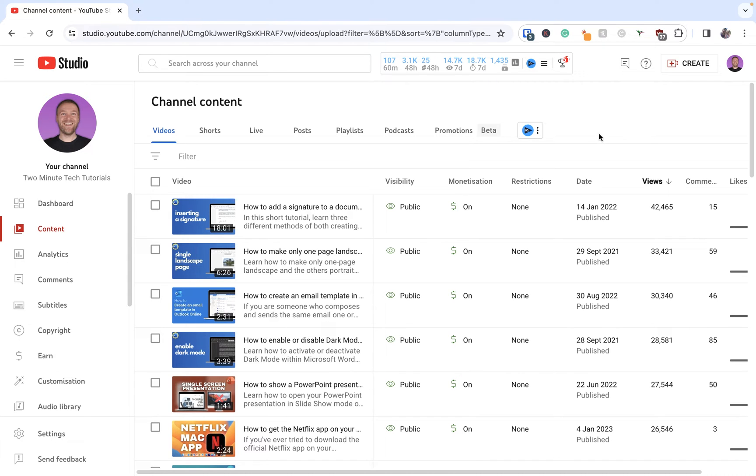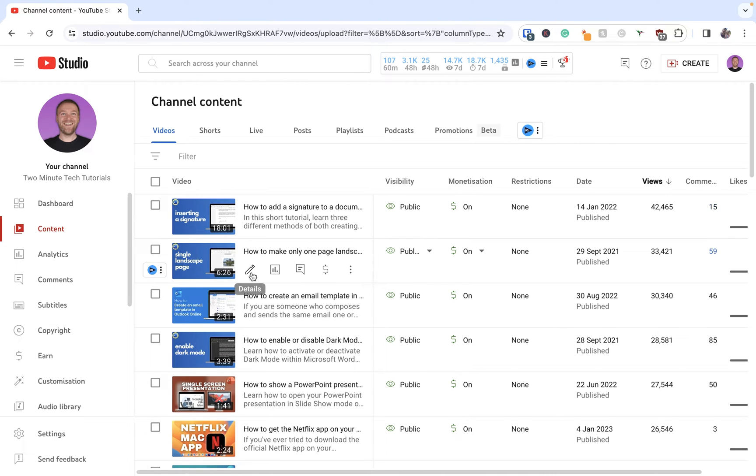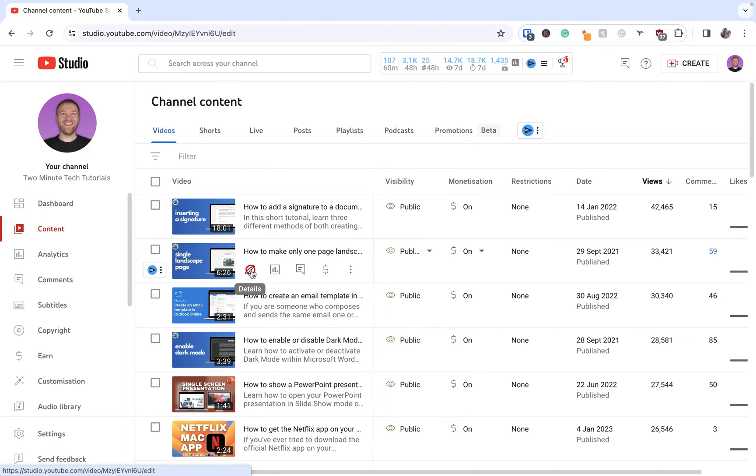You'll see here I've gone into YouTube Studio. I've got lots of different videos here and I'm going to click on the pencil icon for details for the video I wish to change the comment setting on.